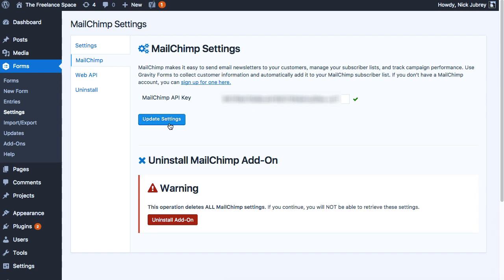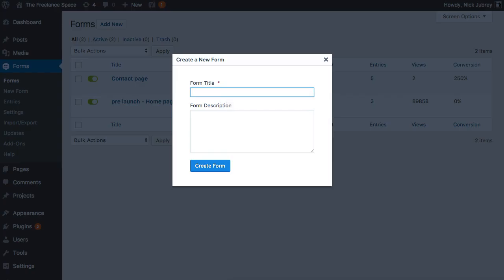Now from this point you need a new form, so you're gonna go into Forms and create a new form.